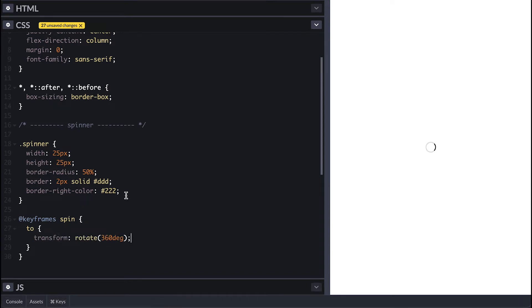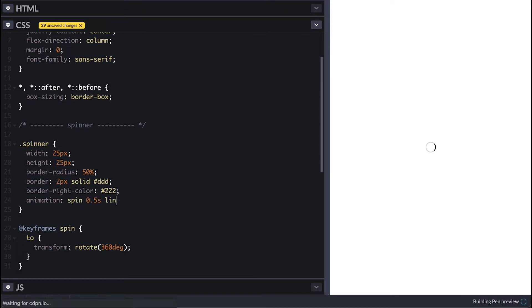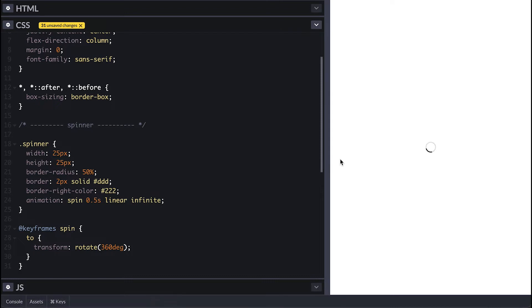To use this animation I'll add the property of animation. I'll use the shorthand version of it. I'll specify the name of the keyframe to use, in this case spin, then the duration, then the easing function to use, and I'll make this spin infinitely with infinite iteration count. Like that we have our simple spinner.